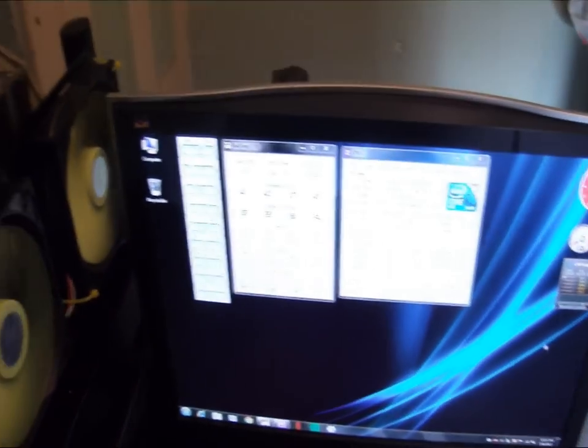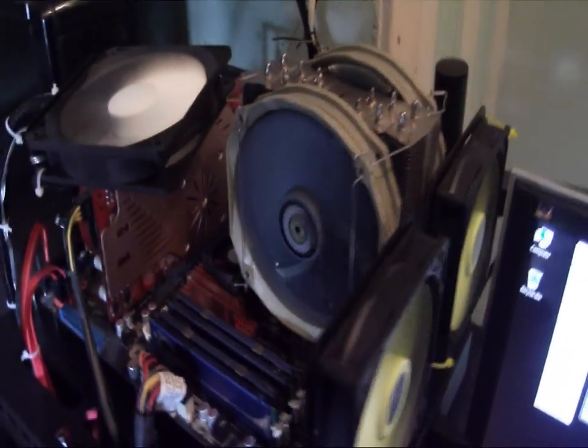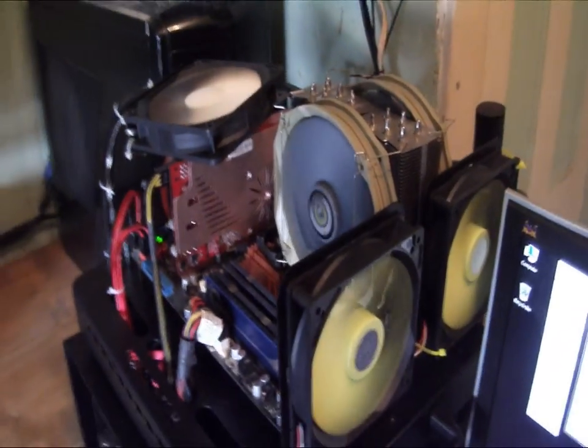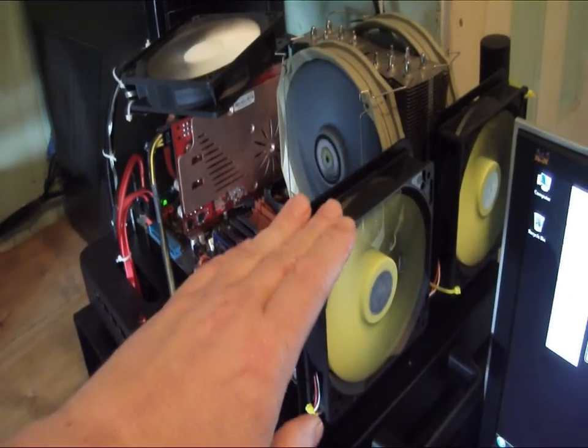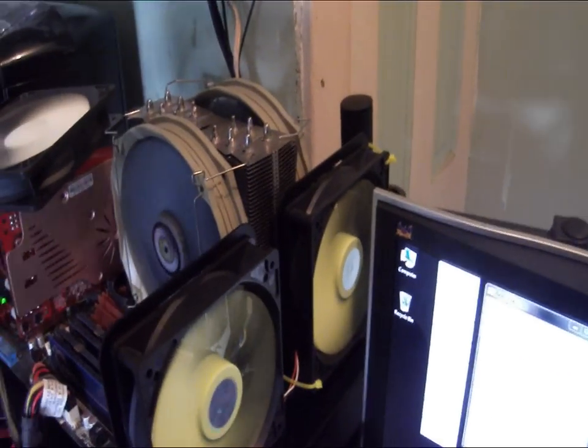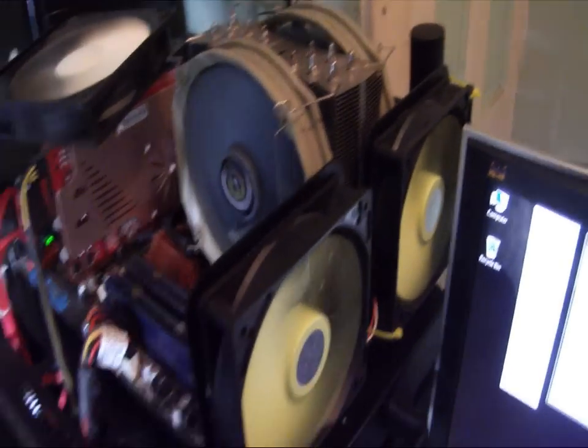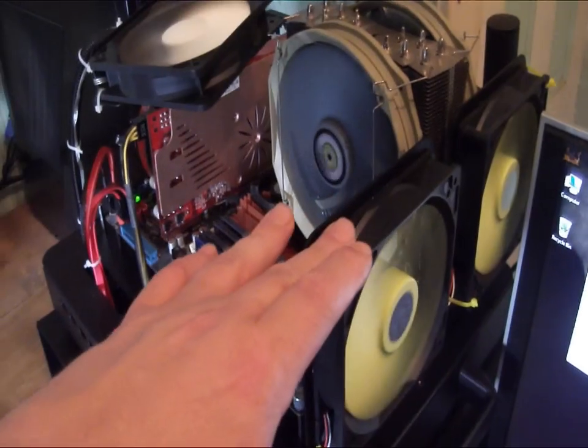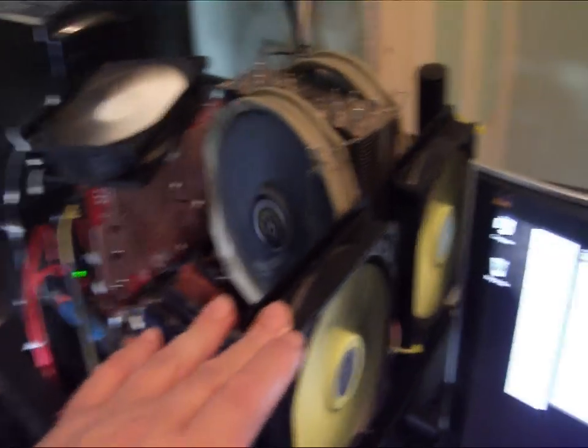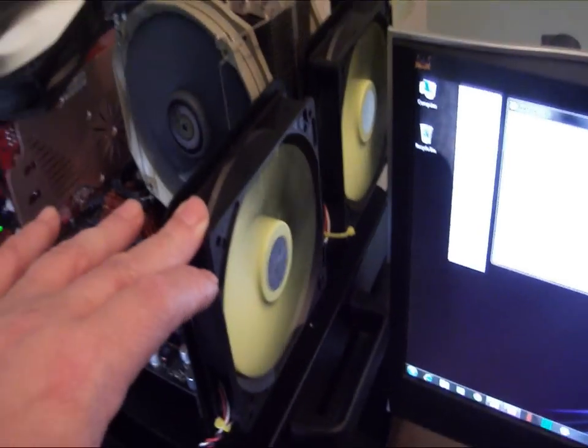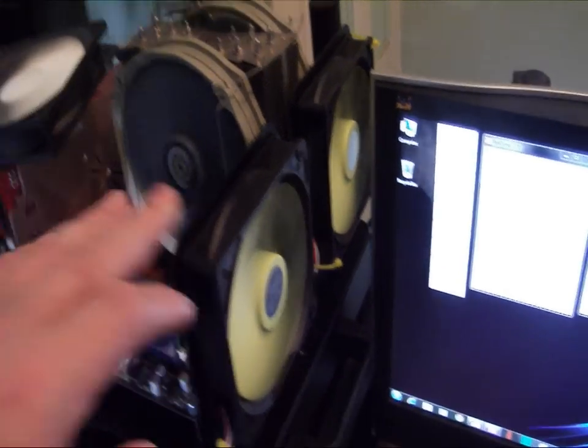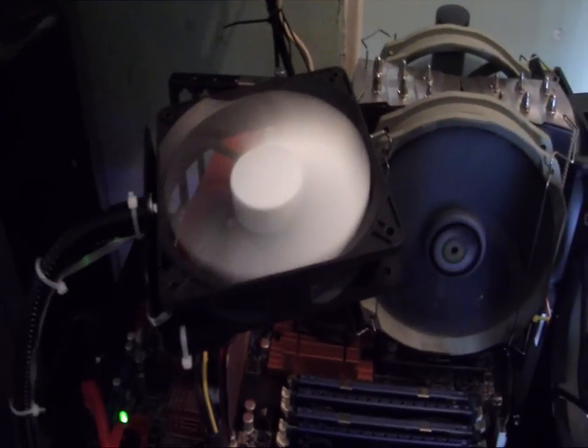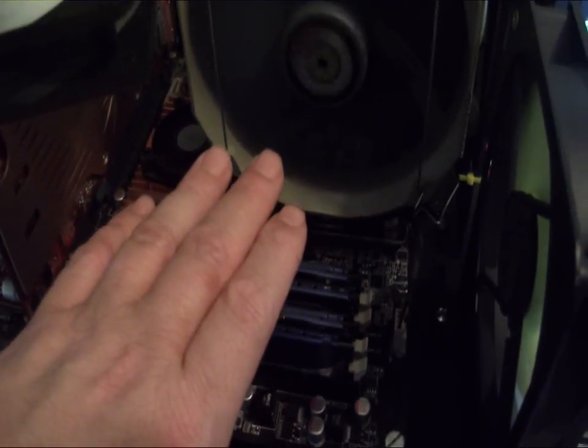I had just added some additional fans that I had handy. These were a couple of Yate Loon ones that came out of one of my cases, I think maybe came out of the Dragon Rider. And then I just had a SilenX fan that I added up here for my chipset cooling, but it moves a ton of air. We're getting some great airflow through it.